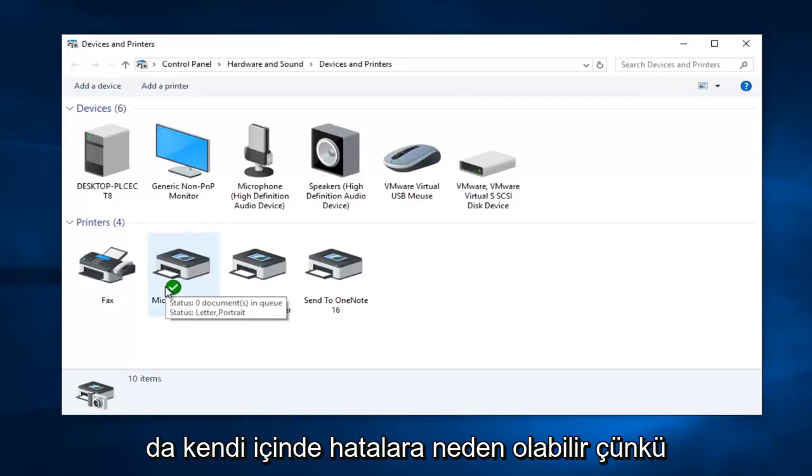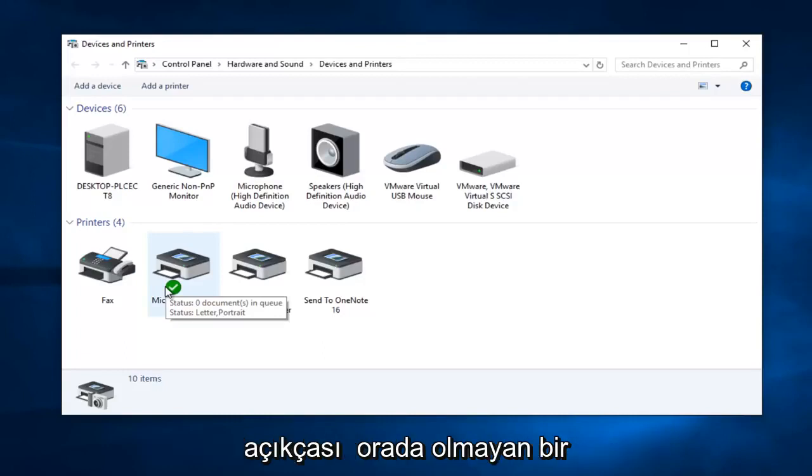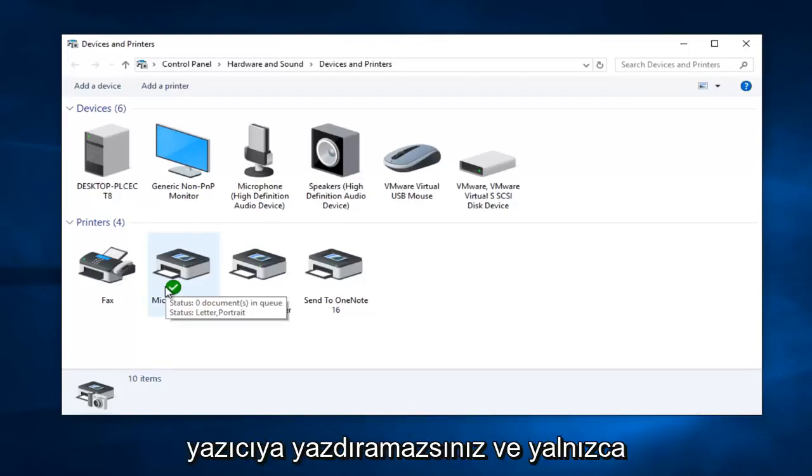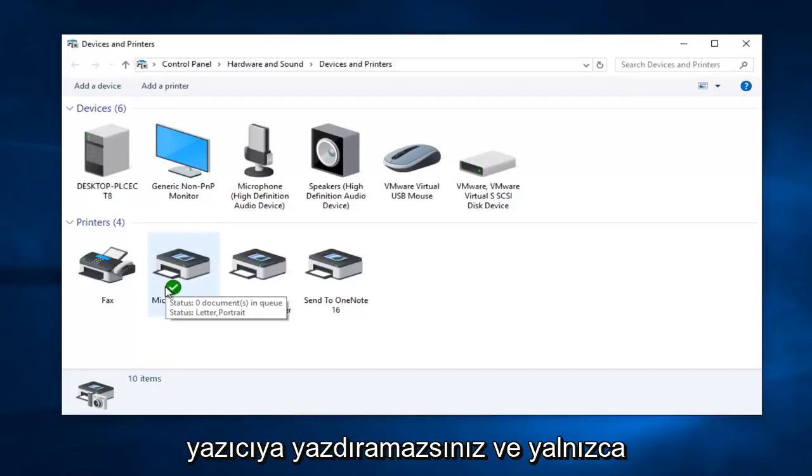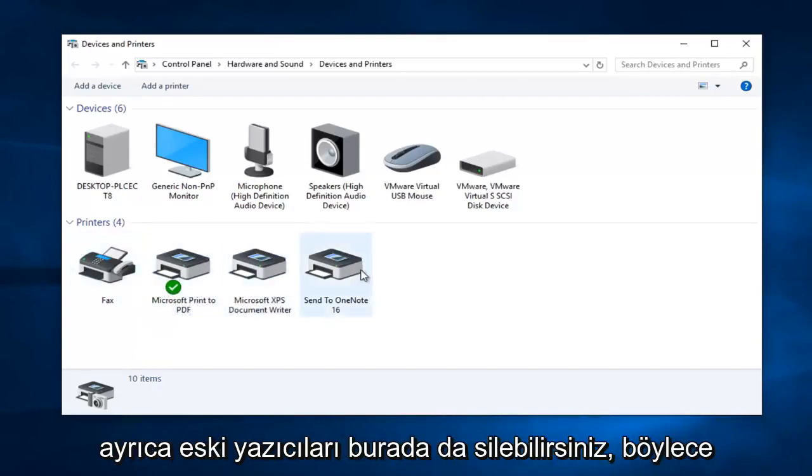And this can cause errors all in itself because obviously you can't print to a printer that's not there. You might just have to change your default printer and you can also delete old printers here too.